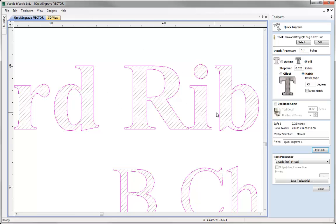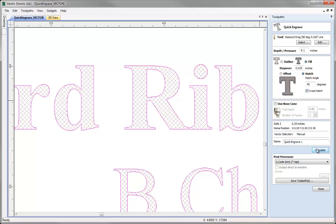Within our hatch style fill property we also have the option to select to have a cross hatch type of pattern applied. If we just select that and press calculate you'll now see that we've got lines going in a cross hatch type pattern with opposing 45 degree angle.